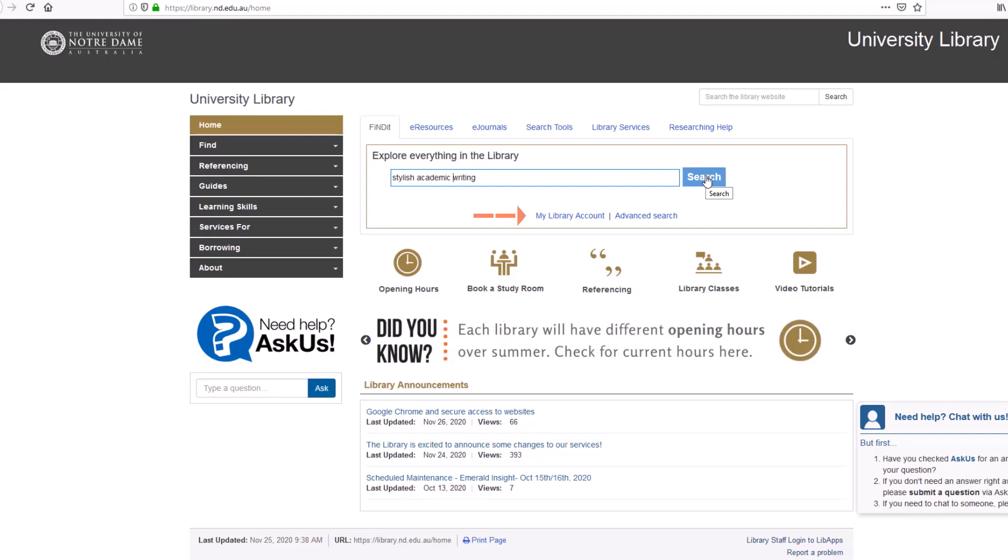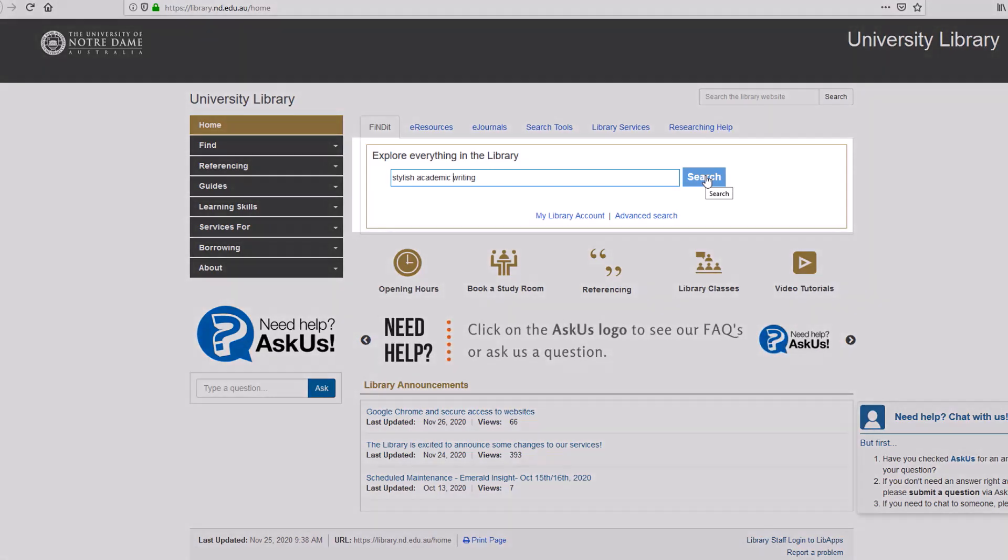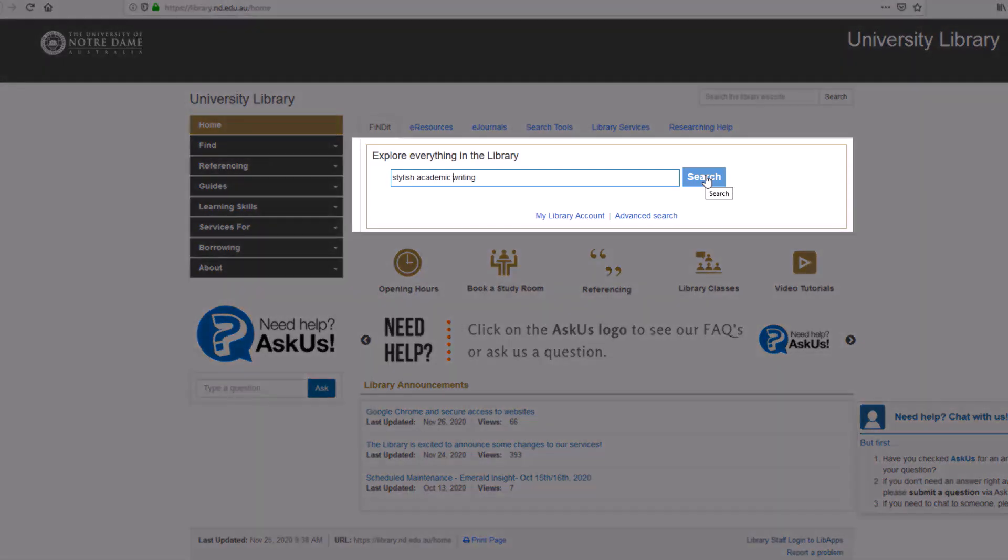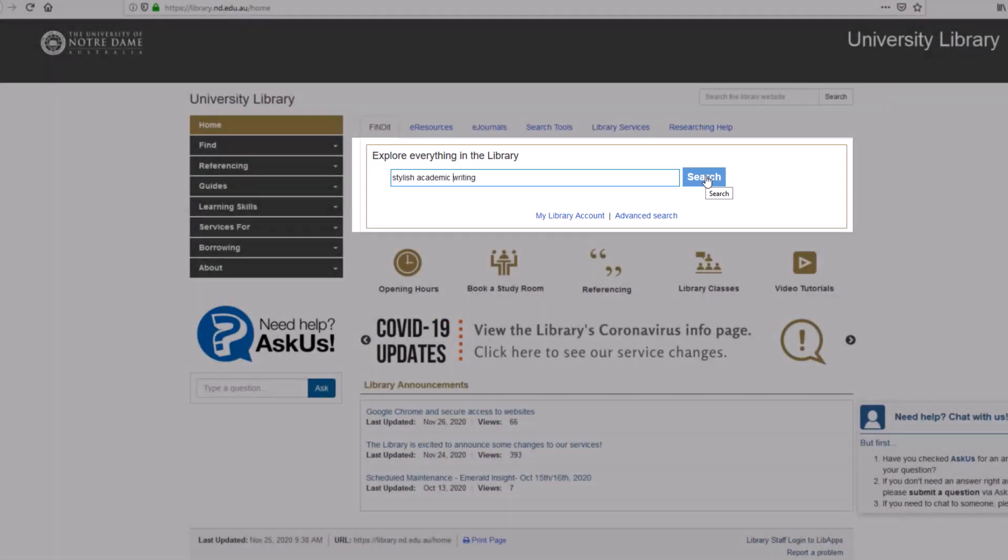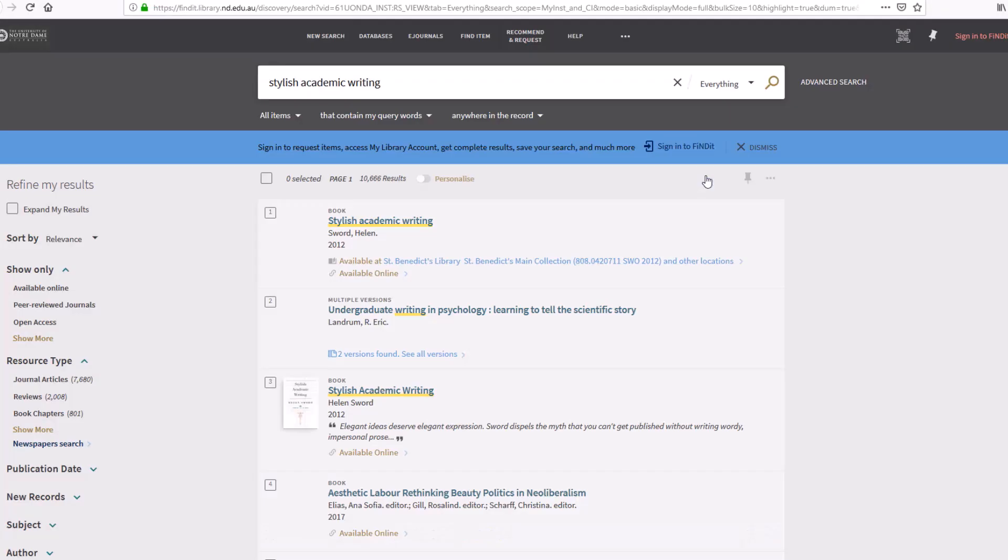Before you start searching, login so that you can save searches, request items and renew your loans. If you are looking for a particular resource, type the title details into the search bar. You can do this on the library homepage or within Findit. Hit enter or click the search icon.